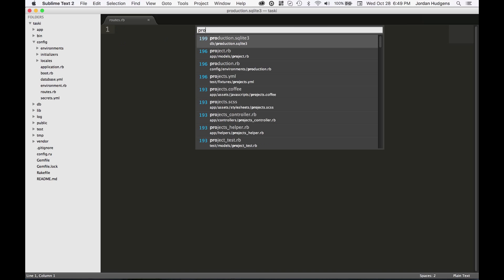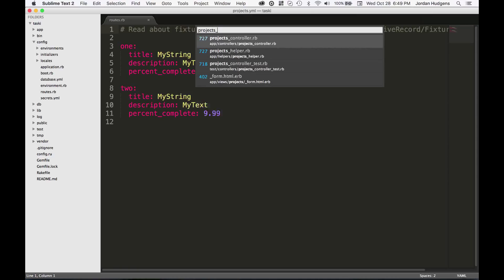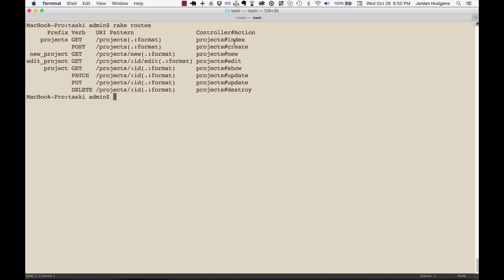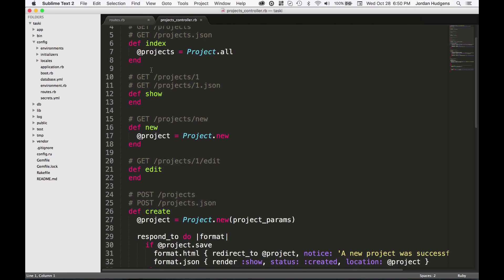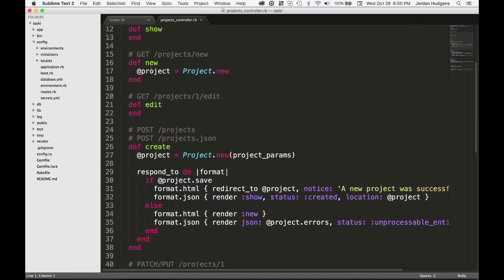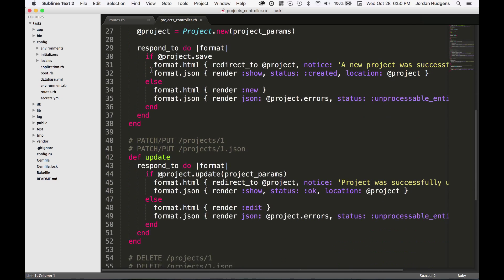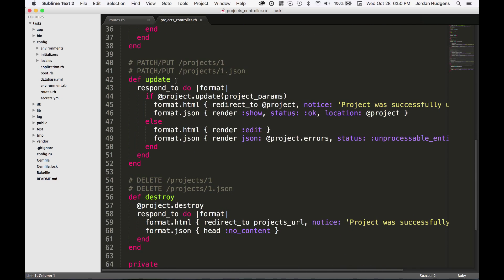So this shows that these are all in our projects controller, and then it shows what one of the associated methods are there. So if we switch to the code really quick and go to our projects controller.